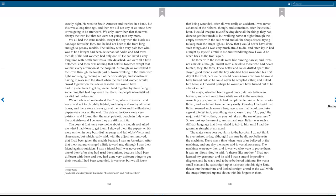The major, who had been the great fencer, did not believe in bravery, and spent much time while we sat in the machines correcting my grammar. He had complimented me on how I spoke Italian, and we talked together very easily. One day I had said that Italian seemed such an easy language to me that I could not take a great interest in it. Everything was so easy to say. Ah yes, the major said. Why then do you not take up the use of grammar? So we took up the use of grammar, and soon Italian was such a difficult language that I was afraid to talk to him until I had the grammar straight in my mind. The major came very regularly to the hospital. I do not think he ever missed a day, although I am sure he did not believe in the machines. There was a time when none of us believed in the machines, and one day the major said it was all nonsense. The machines were new then, and it was we who were to prove them.